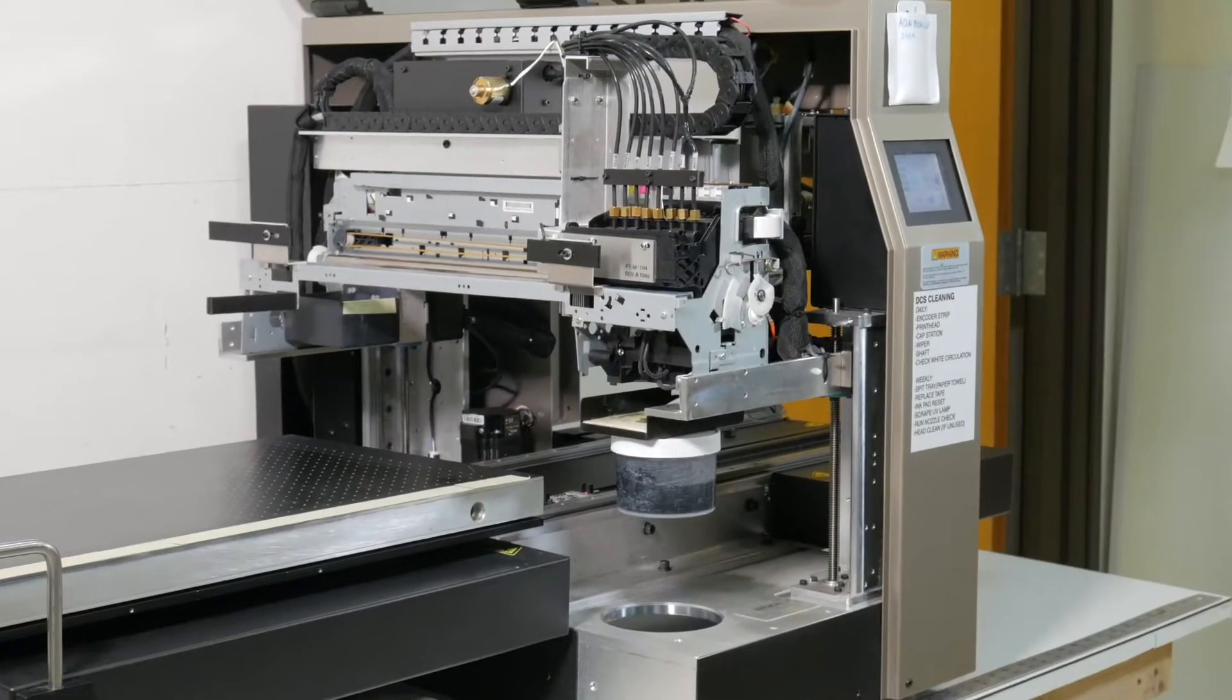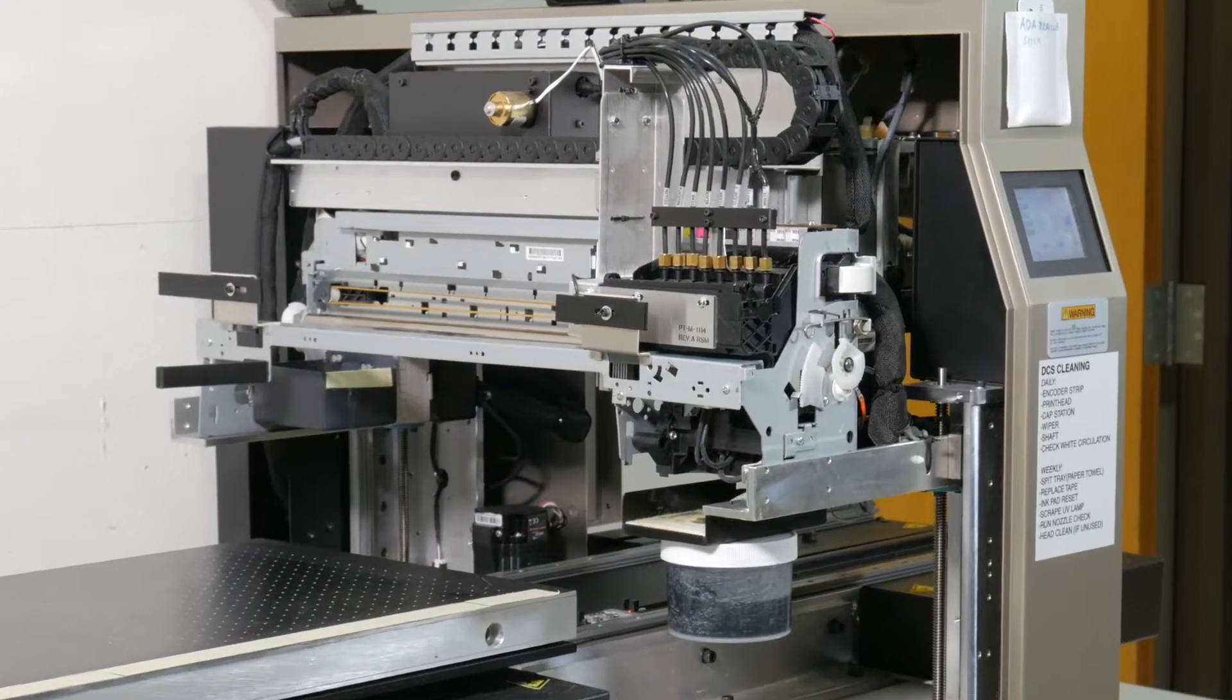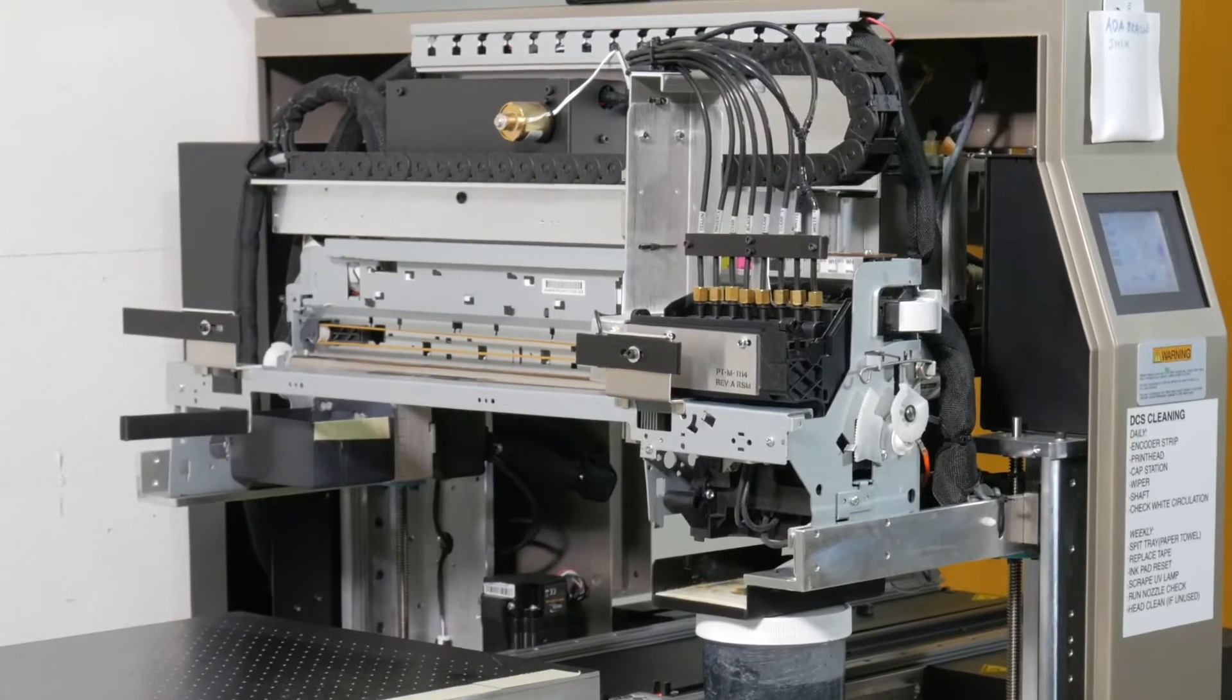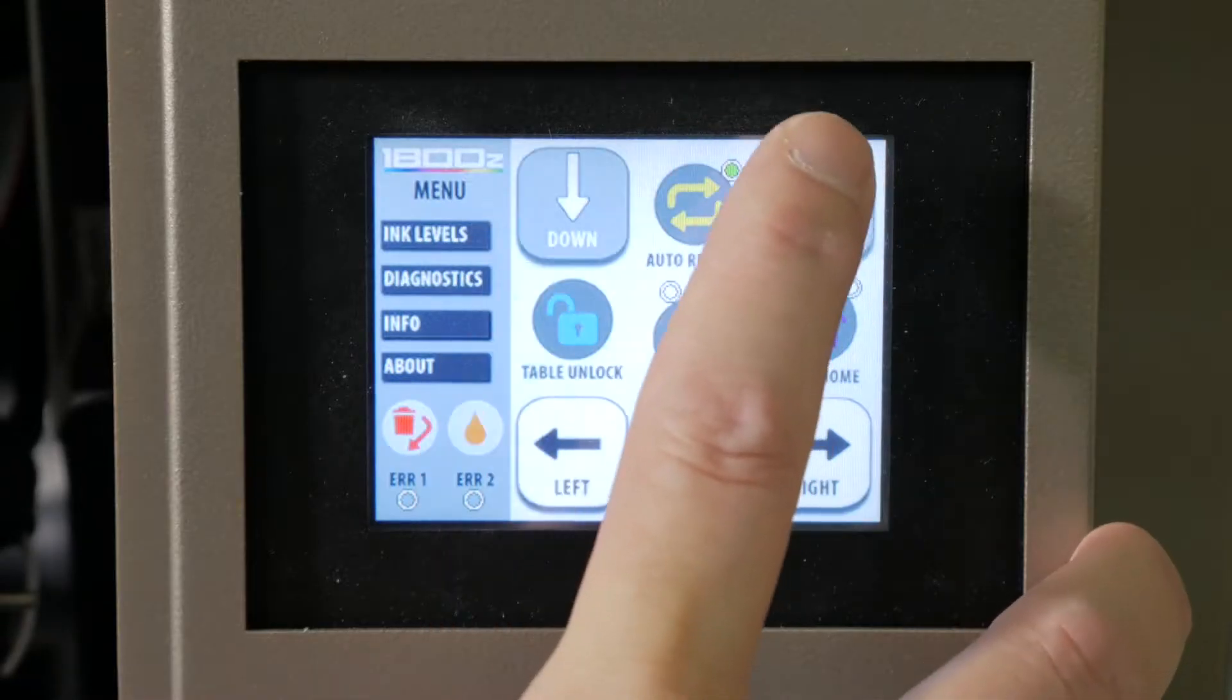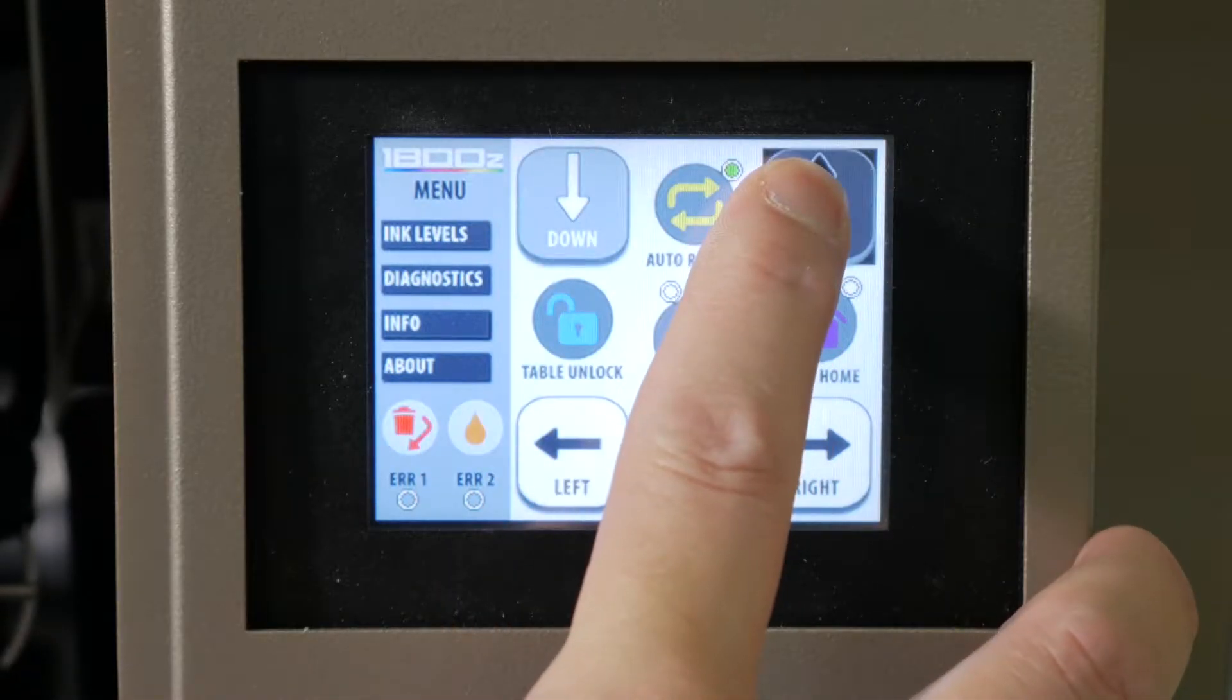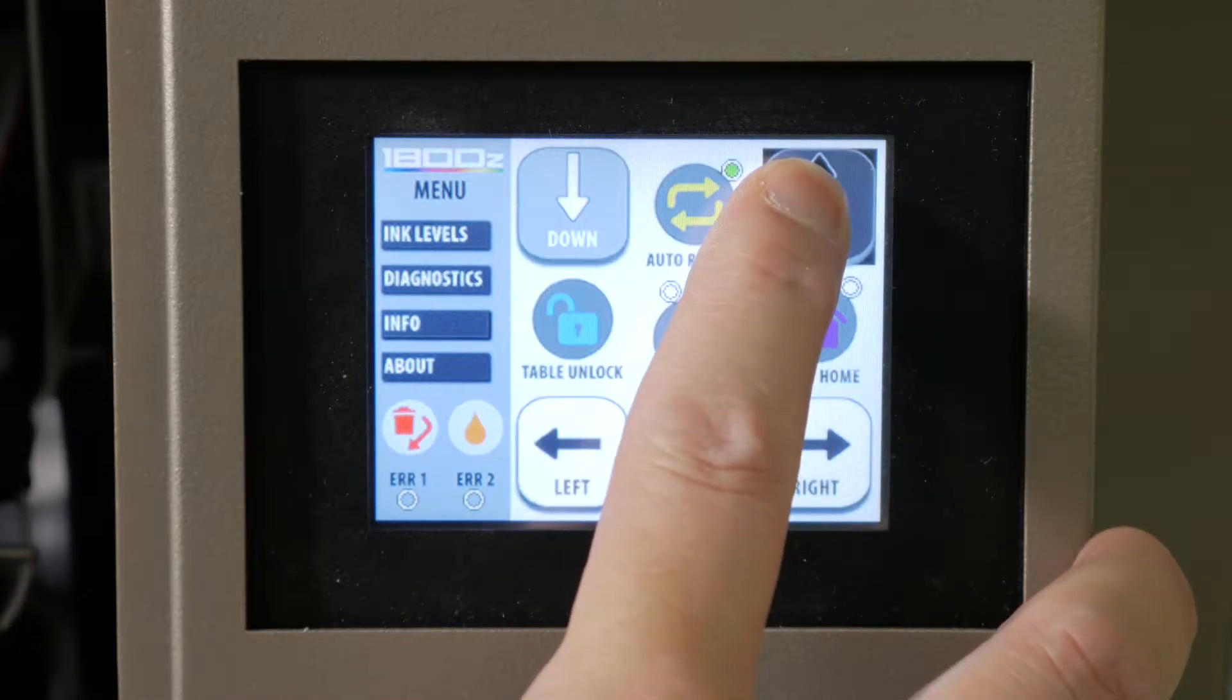Now that the cover is up, you'll need to raise the entire assembly to its highest point using the up arrow on the control panel.